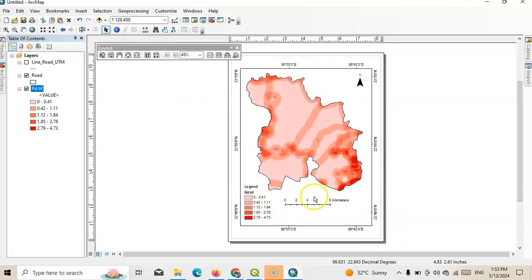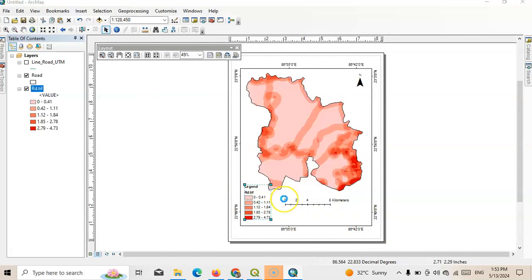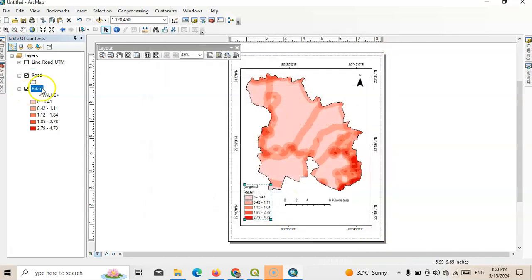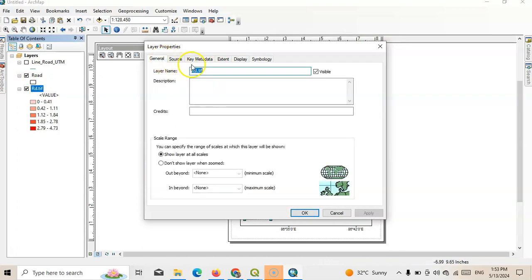See this legend. Now we have to write here road. Here the road, we have to write the unit also. So we can write very easily, road km per square km. Right, apply and OK.